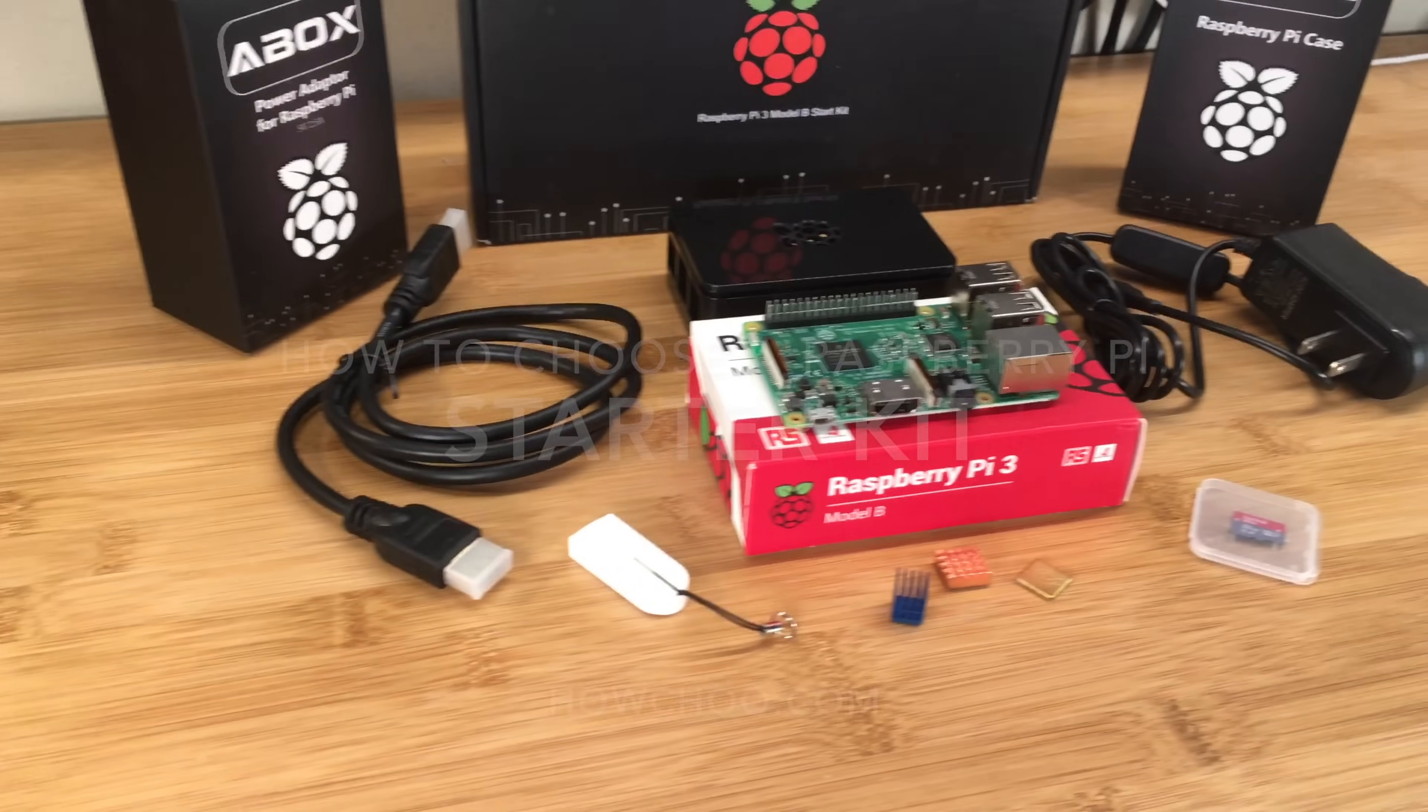Hey, it's Zach from HowChew.com. Today I'm going to talk to you about Raspberry Pi starter kits, whether they're worth it, what to watch out for, and when you should just build your own.